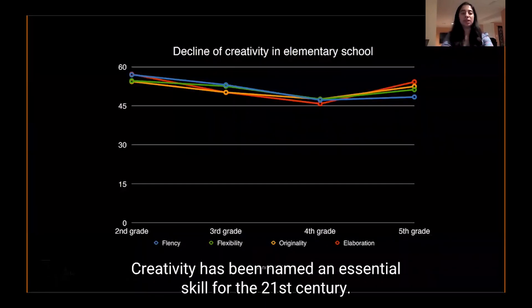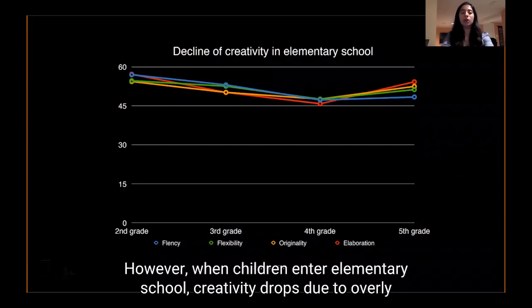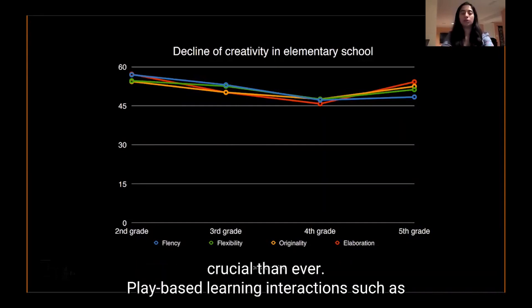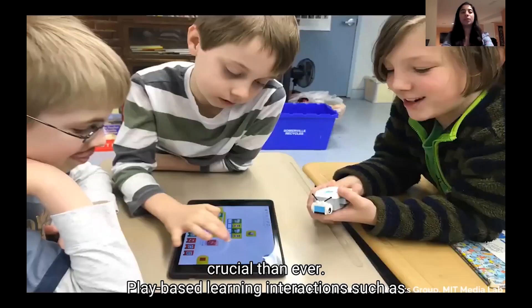Creativity has been named an essential skill for the 21st century. However, when children enter elementary school, creativity drops due to overly structured curricula. Fostering creative expression in young children is more crucial than ever.